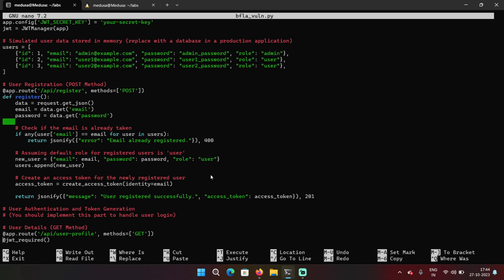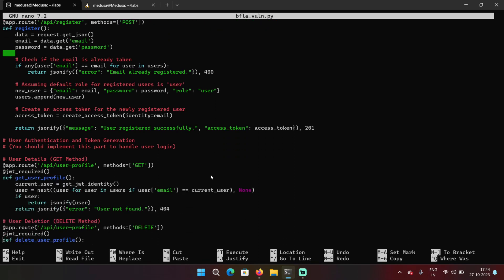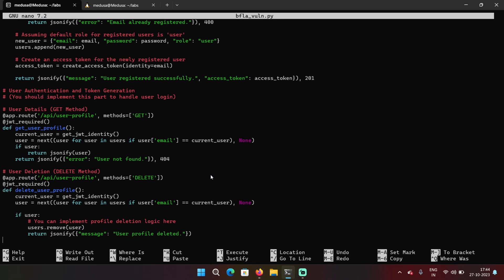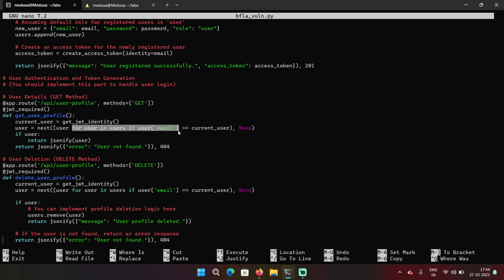So the interesting part is below over here, API user profile. So it checks if the user is present in the users array. And if it is, then it will return the user details. Otherwise, it will say user not found.